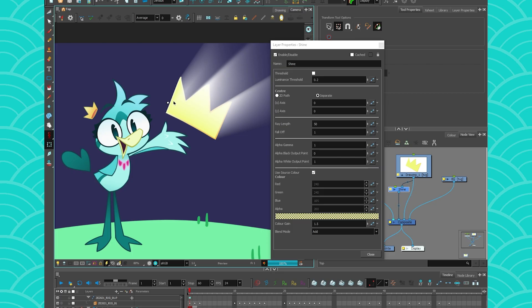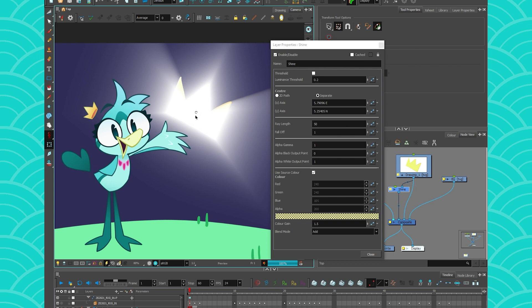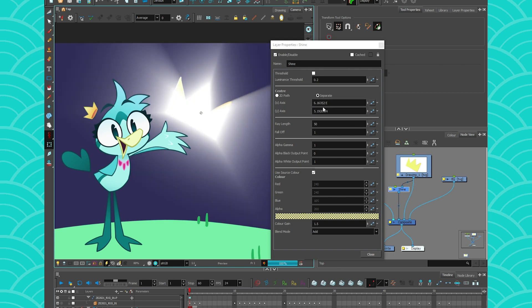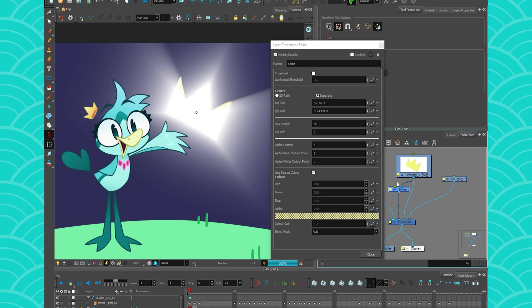And then just move your point somewhere. And you see, this is going to move the coordinate. You can also enter your own coordinate, but why bother if you can just move this point. You can also use a peg to move the point. And this is where you would animate it.